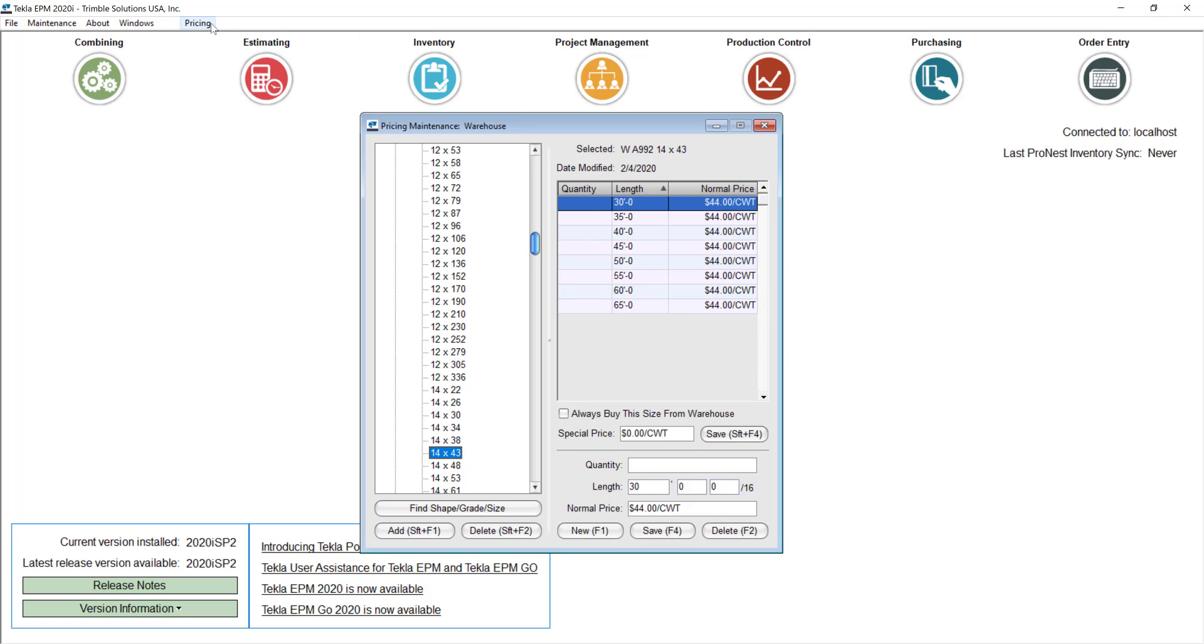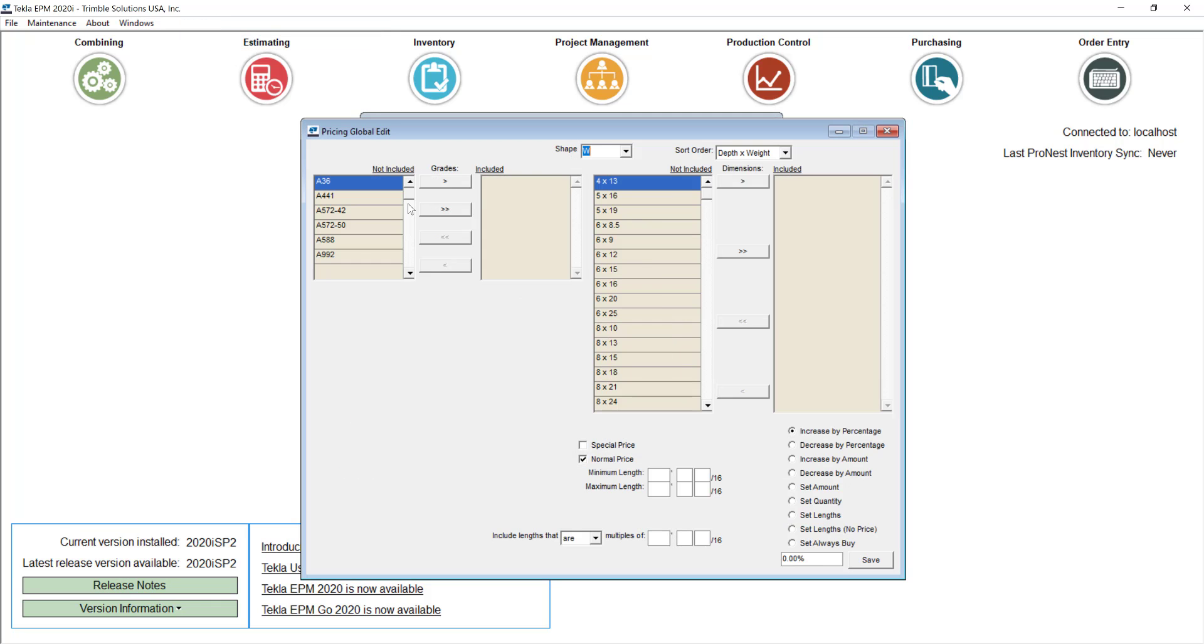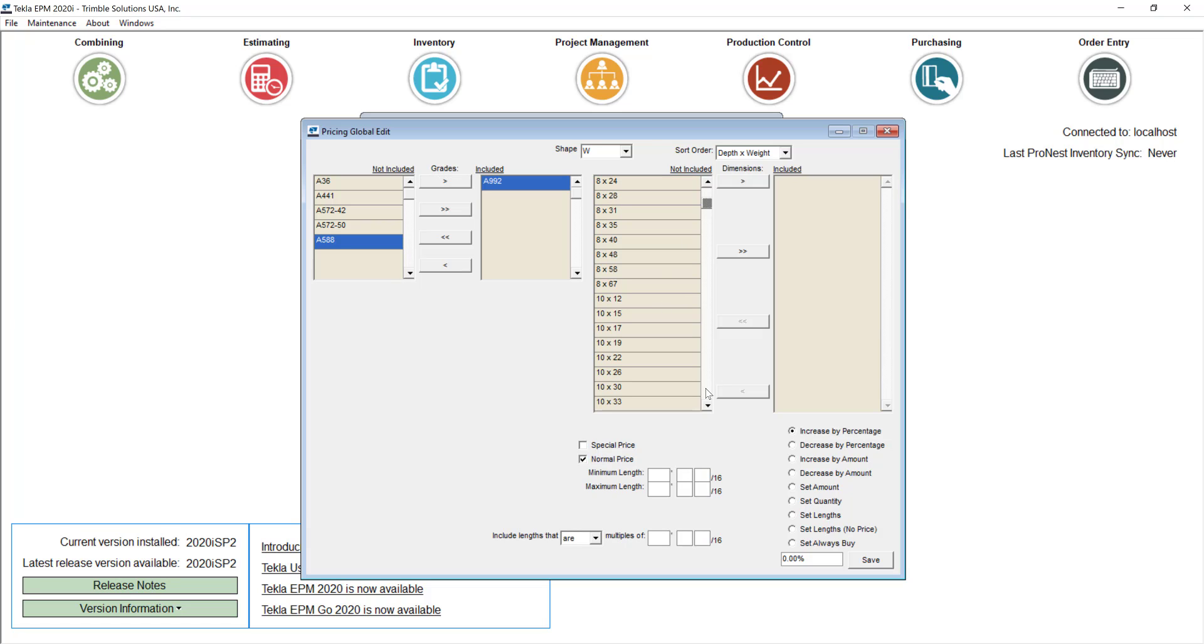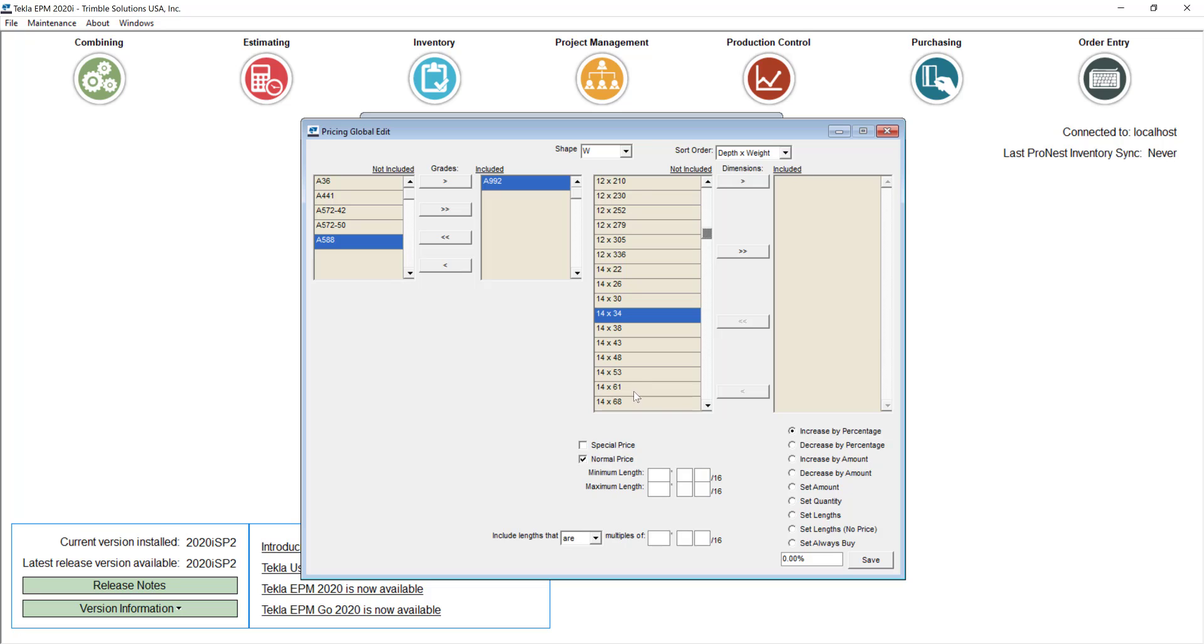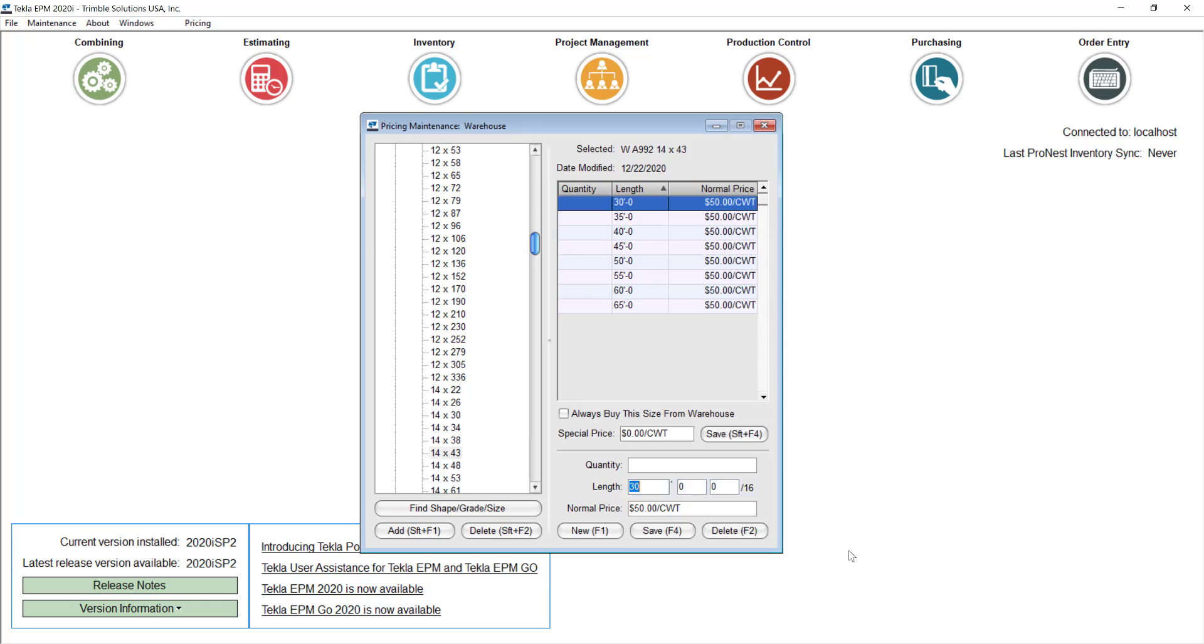You don't have to go updating price by price. There are different tools that can help you make that easier like the global edit tool where you can go and select the particular grade that you want to adjust and then pick the range of beams that you want to affect. It can be all of them or the particular range that you are switching the price. So for example I'll take these sizes of 14 inch beams and I will just change the price to $50 per hundred weight in that case. Save that and then that will be my new price for any of those sizes now.